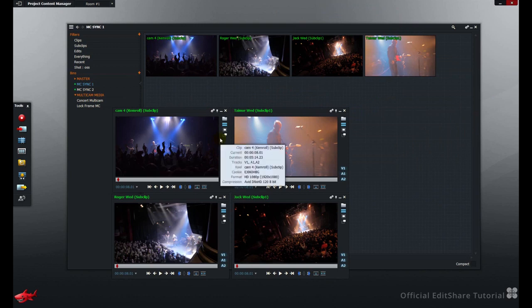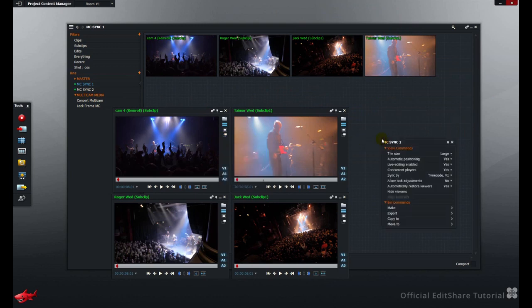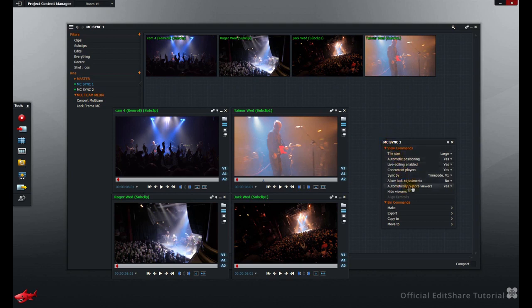If you don't want the viewers to be automatically displayed, again right-click, and choose Automatically Restore Viewers, set to No.